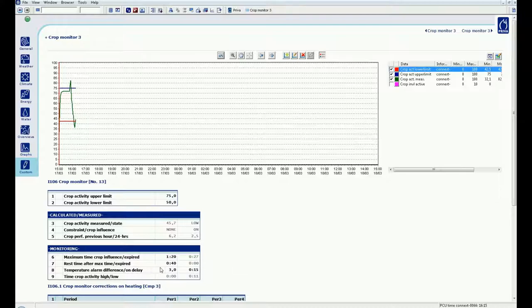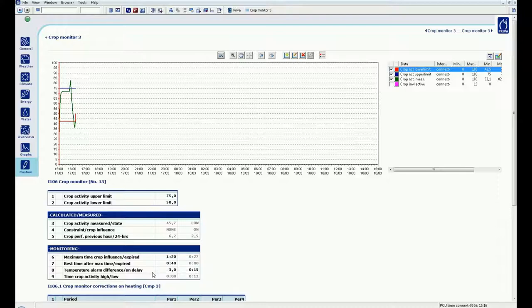If the maximum time is reached, the rest time will become active for 40 minutes and this time will start counting. At the same time, the restriction rest time will be displayed and in this time, the crop influence will not affect any installations.